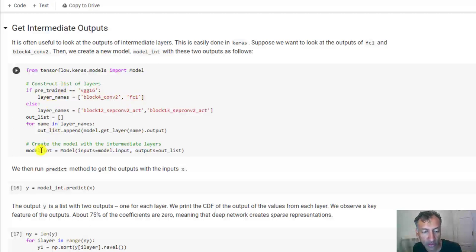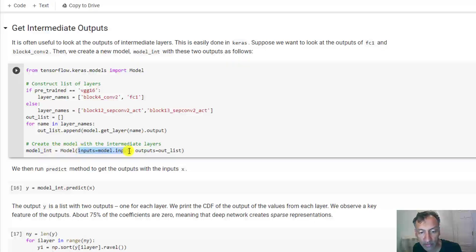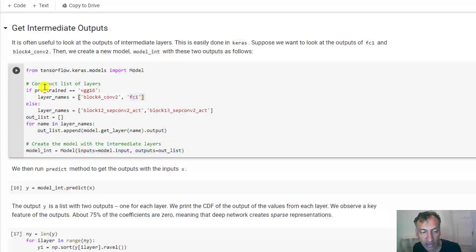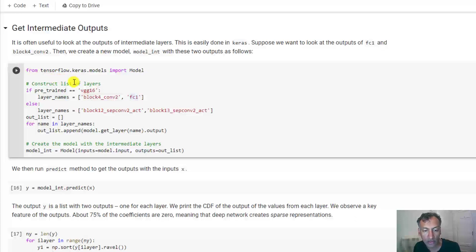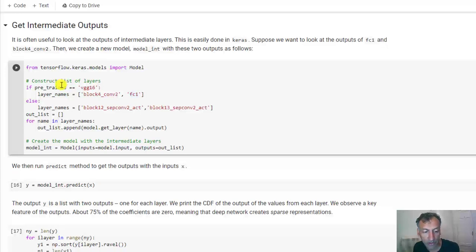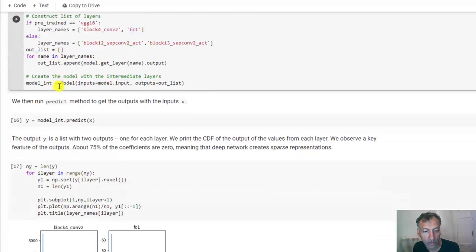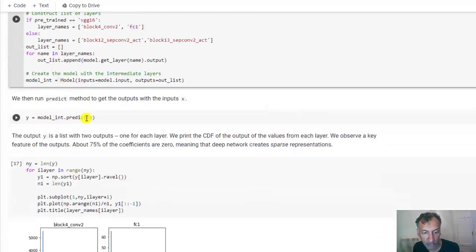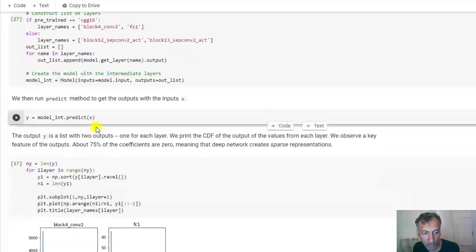And then I've created what you could call an intermediate model, which takes the same input as the original model, but then takes the outputs from these intermediate layers. And what this will let us do is it will let us look at what happens at some of these intermediate layers.